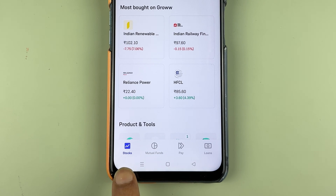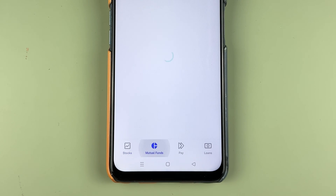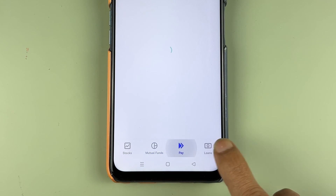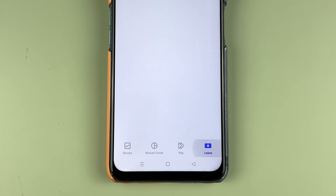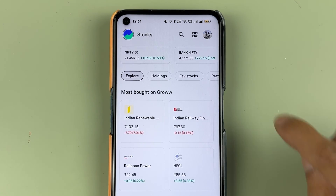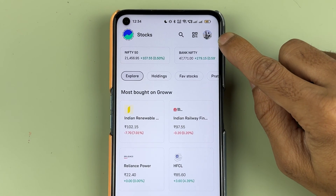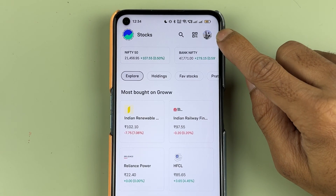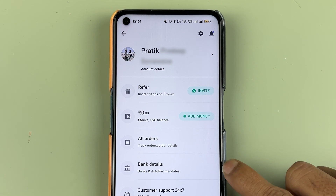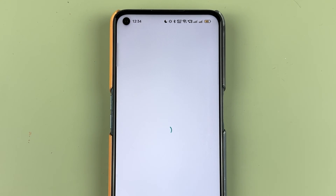You can check out the stock-related option here. If you want to go into mutual funds, you can do that, and the pay and loan option is also there. Now to delete a bank account, you need to go to the profile option, which is present at the top. Select profile and then select bank details.